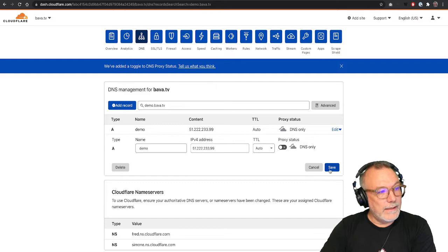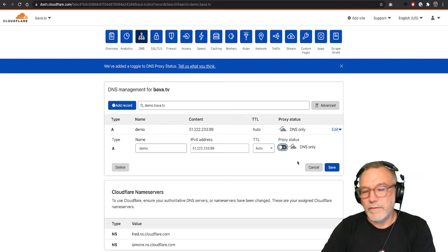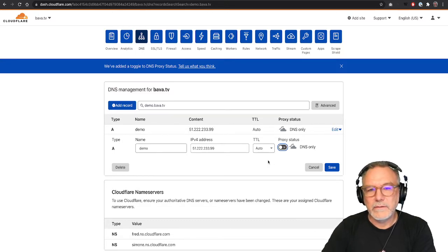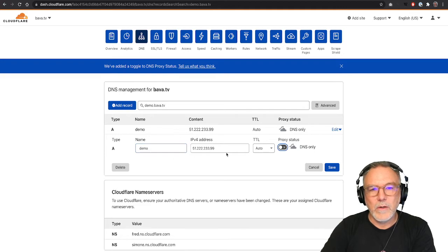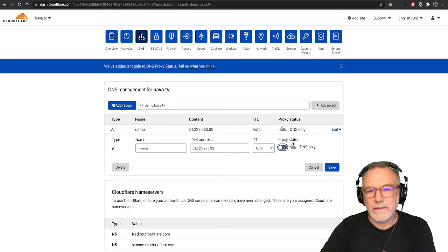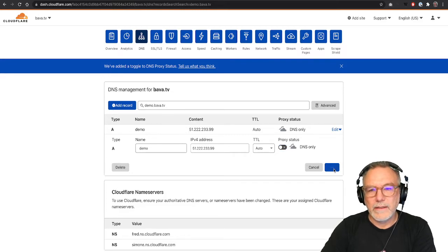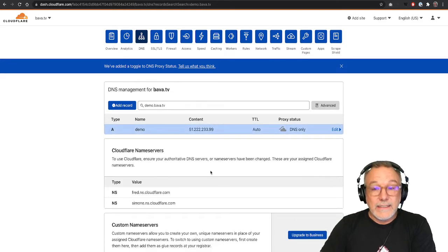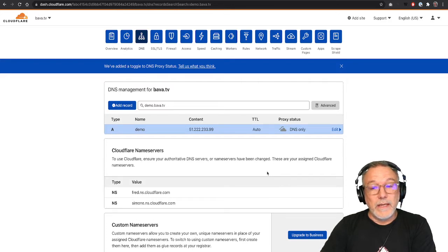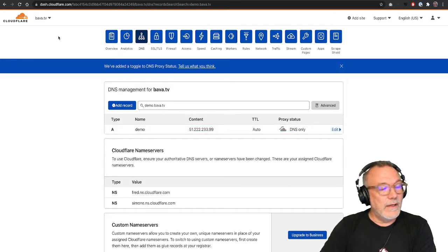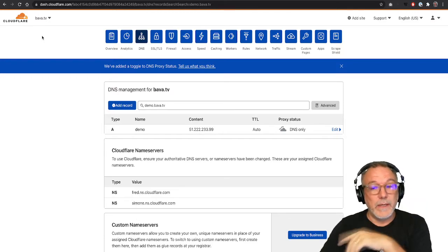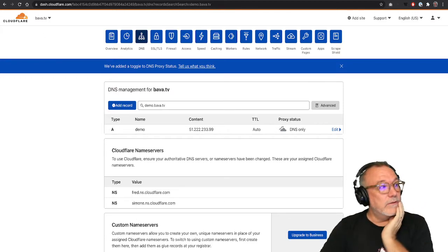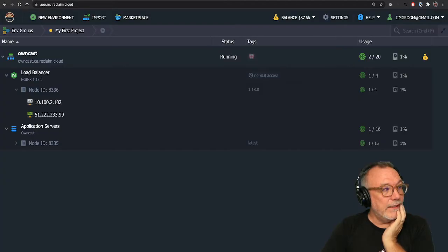And then I don't use proxy status, if you're using Cloudflare. If you're not using Cloudflare, you can use wherever you manage the DNS for your domains. This is a sub domain of bava.tv called demo. This is where it's pointing to this IP address. And I should turn off the proxy status for Cloudflare, I click Save. And at this point, I will have the domain pointing to the actual owncast server.